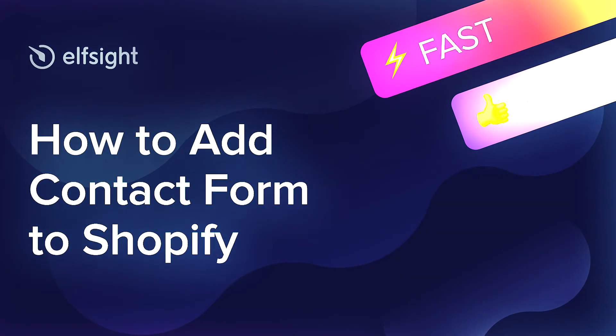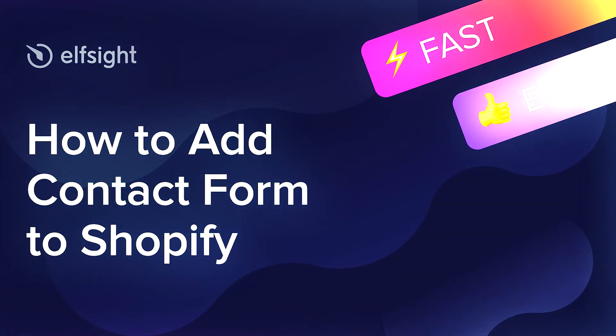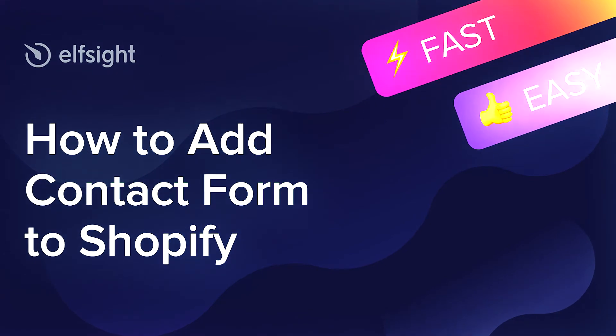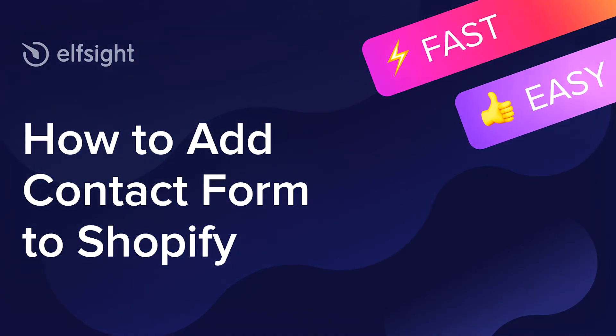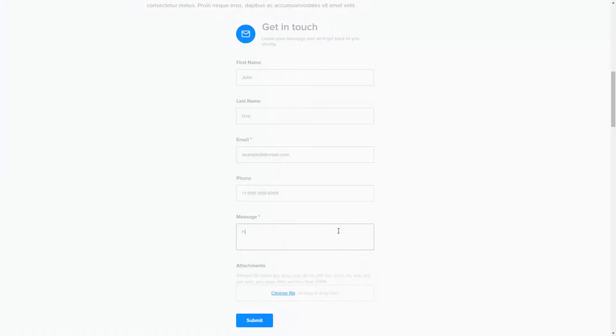Hey everybody, this is Victoria from Elfsight. In this guide I'm going to show you how to add a contact form to your website. It will only take two minutes and you don't need any specific skills to do it.